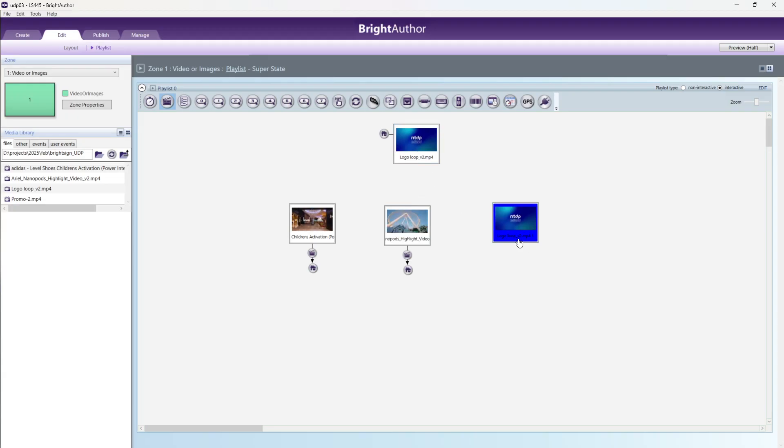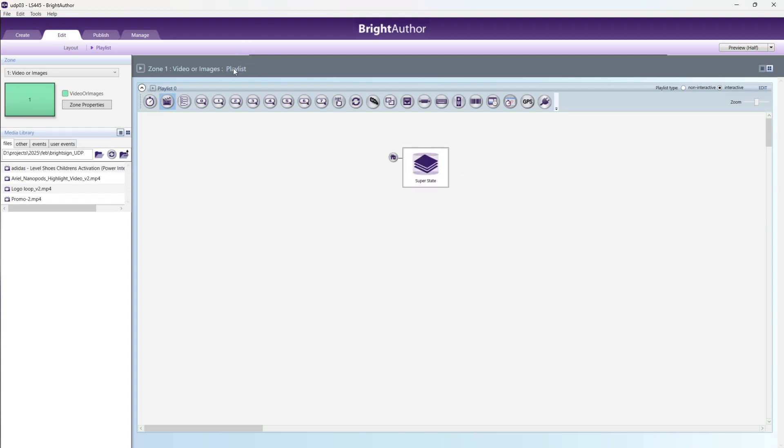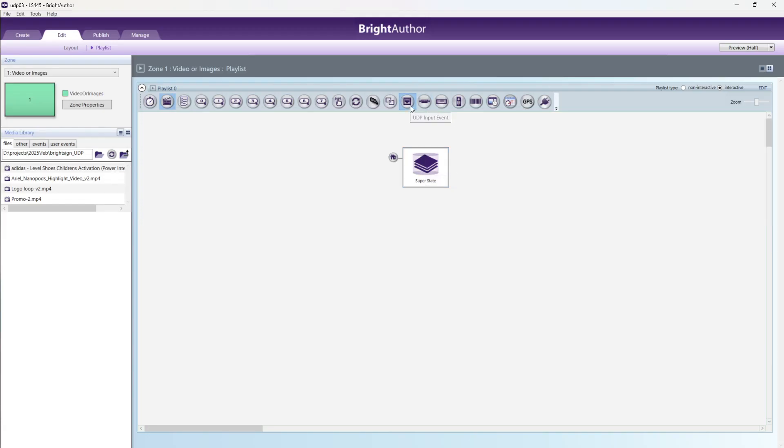This one will be done, so super state will be done. Now UDP part. Go to playlist again, in the top in zone one. Video, image, playlist. Go to playlist. All the videos inside the super state. Now we are doing the UDP part.